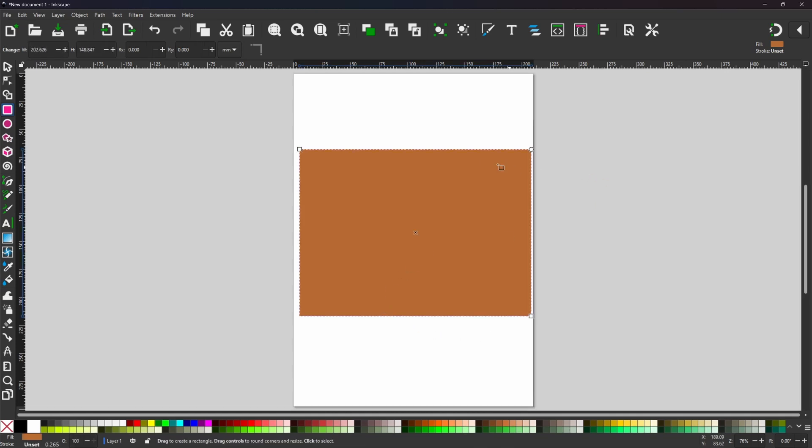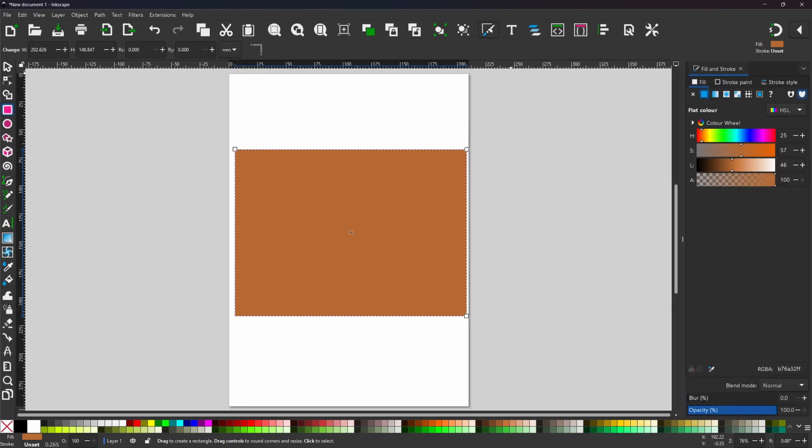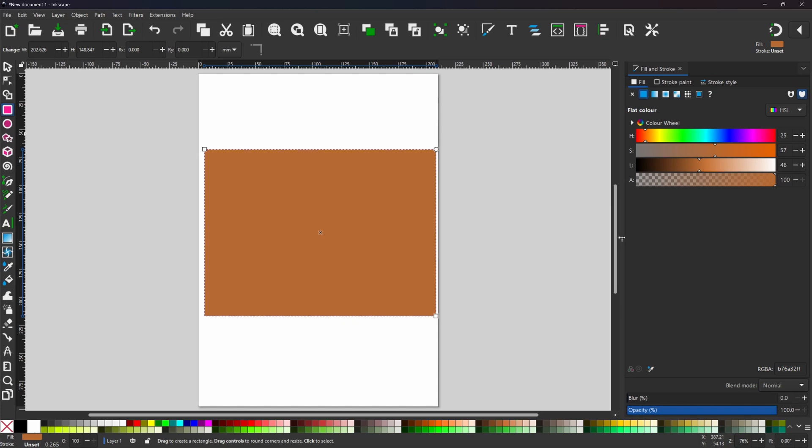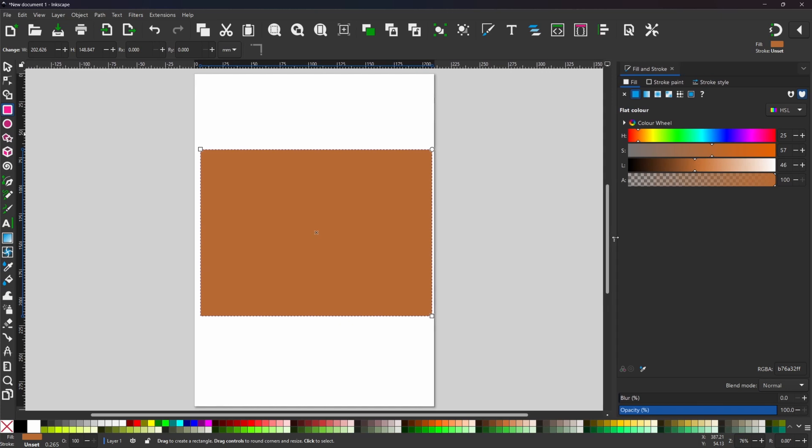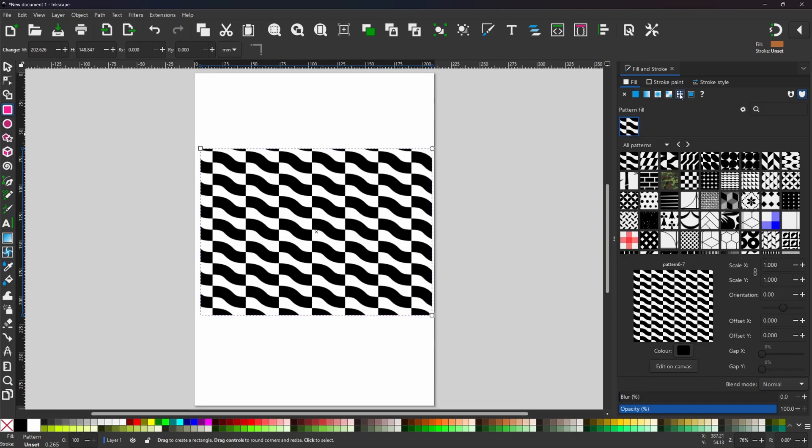I need to now fill this with a pattern. So to do that I need to open up my fill and stroke dialog box. We come up to the top, we've got this button with a paint brush, click on that and that'll open up our fill and stroke dialog box. In here we've got solid color, linear gradient, a radial gradient, meshes and this one is patterns. If we click on pattern we can apply patterns to our rectangle.